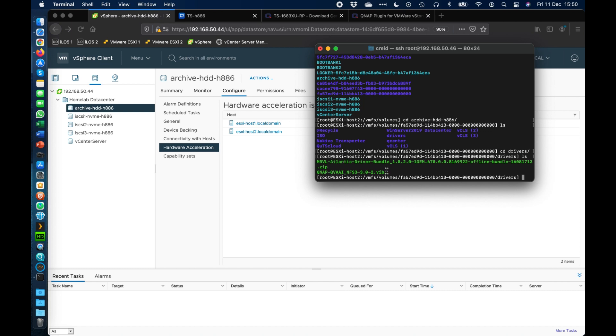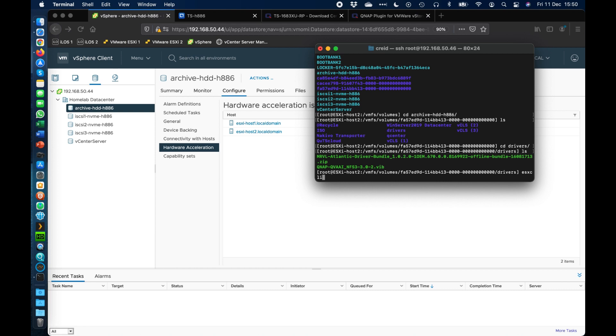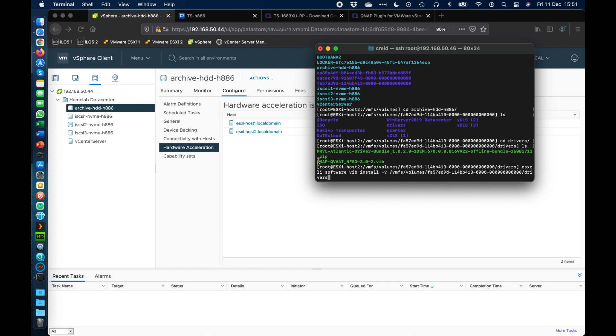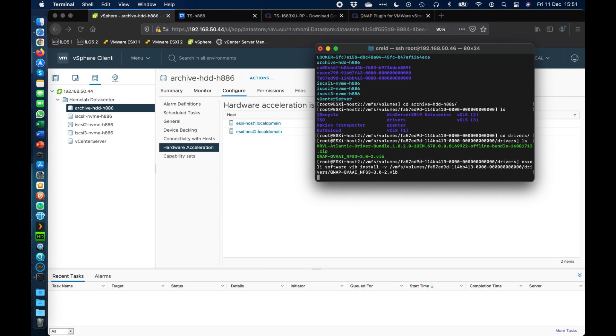So in here we can see the QNAP VAAI vib file. So this is the NFS plugin so that we want to add this. So to add this you need this whole path here as well as the vib file added on. So the command to type in is esxcli software vib install dash v because it's a vib file that's usually dash d if it's a zip file. And now we need to copy this whole path that we've got here. So I'm going to paste it in two parts. So I'm going to take the part where it's got all the path for the folder and then I'm going to copy the file name and I'm going to paste that onto the end as well. So if I just do a forward slash and paste that and then push enter.